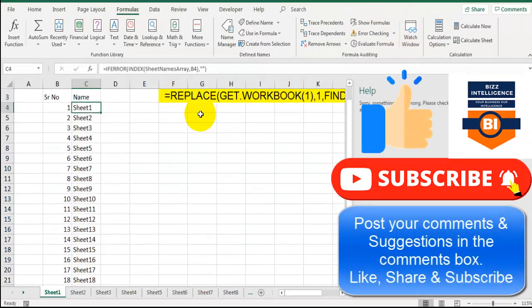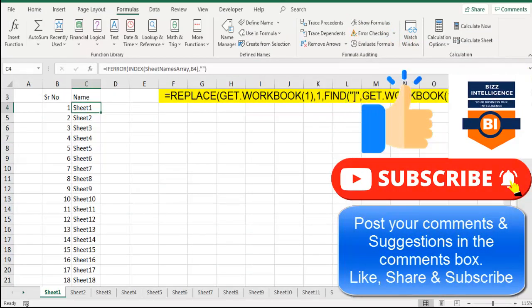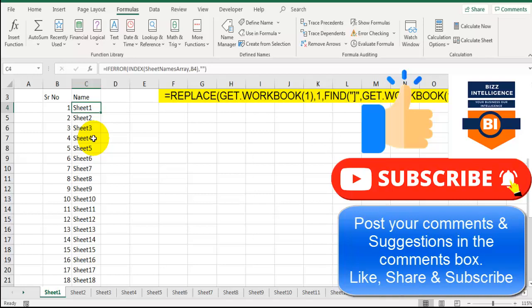You can see all the sheet names are available here using a simple formula instead of writing those multiple lines of VBA code. That's pretty much easy and useful. I hope you like this video. Share your support. Subscribe to my channel. Share this video with your friends. Thank you.